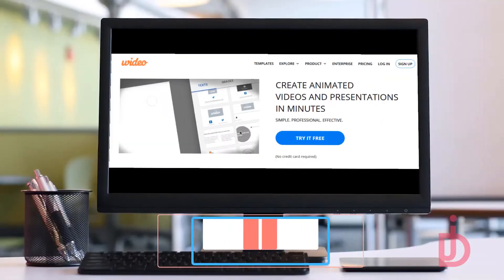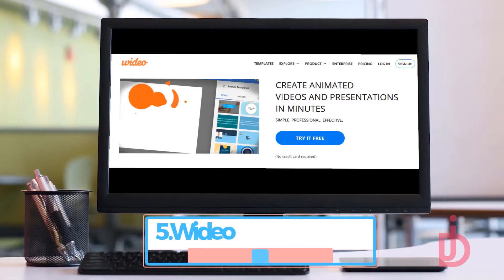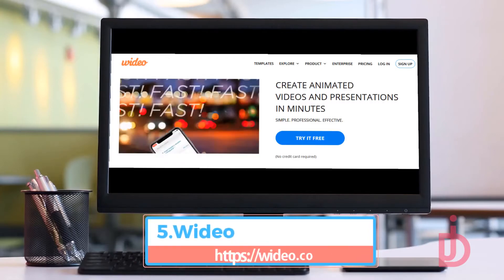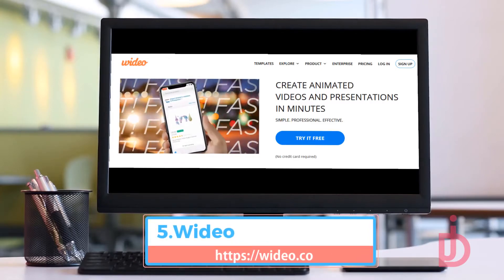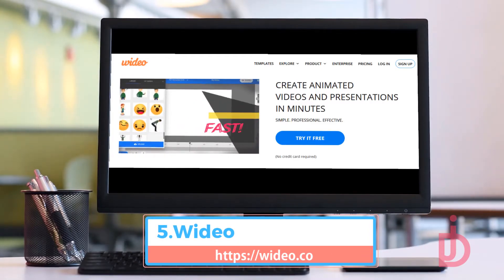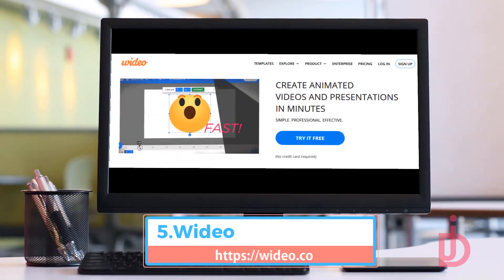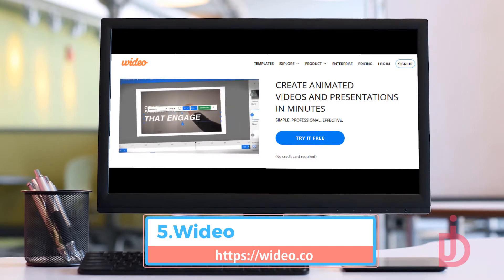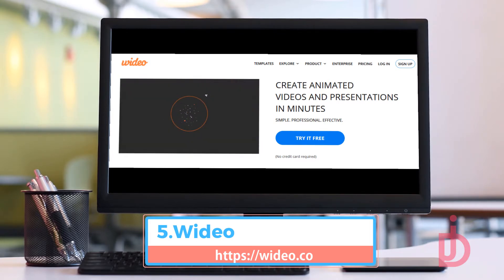Wideo offers templates to help you create professional videos for marketing, internal communications, social media, and more. And you can try it free without submitting your credit card info.